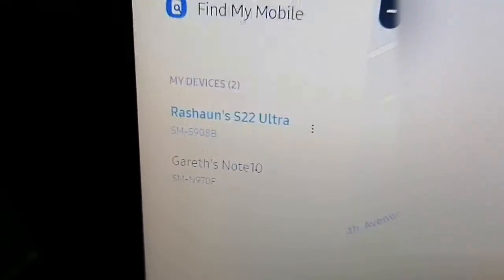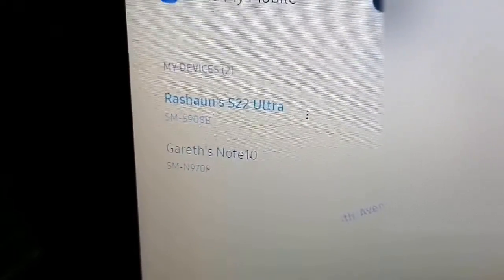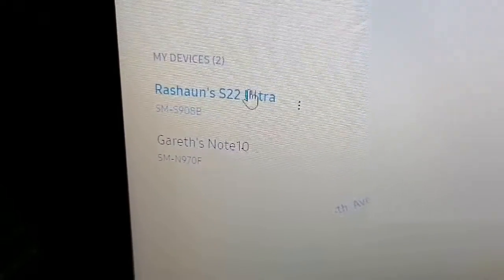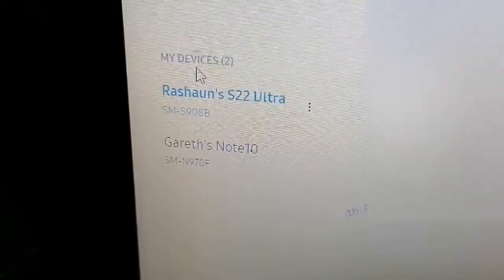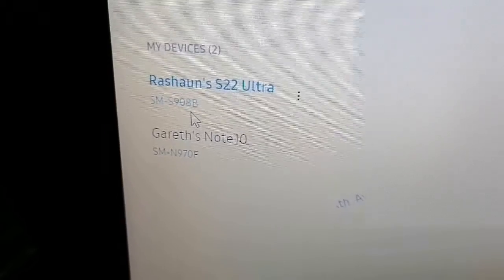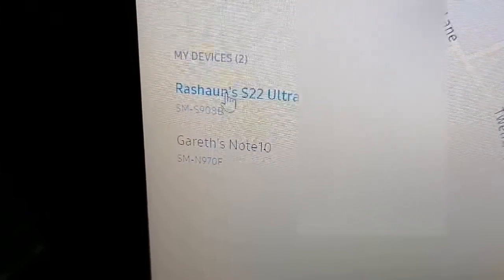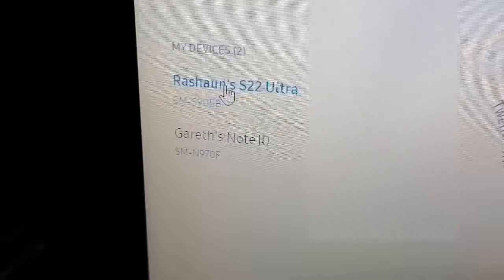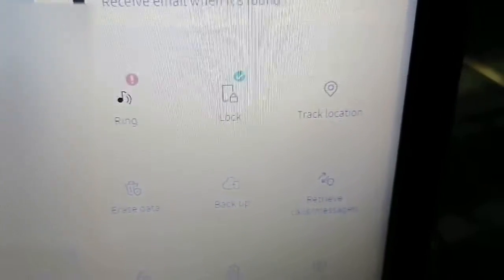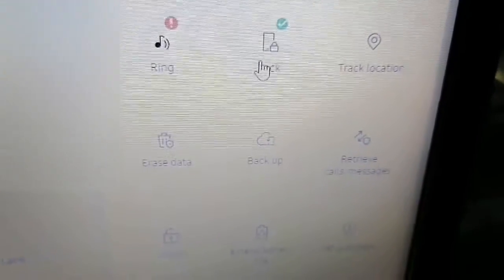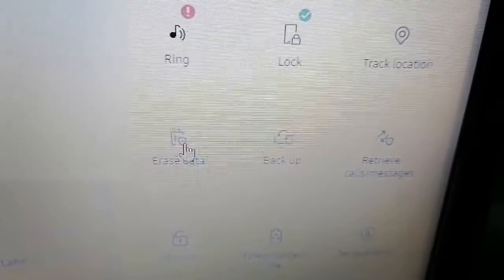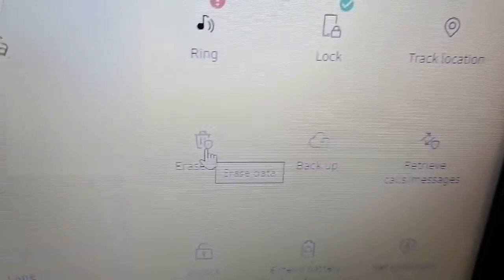It will take you to the next page. On the left you will see a list of your devices under 'My Devices' — devices you have connected or linked to your Samsung account. Select your Ultra. If you're on a mobile phone, you'll have to scroll down and you will see the options. Look for 'Erase Data' and go ahead and select it.